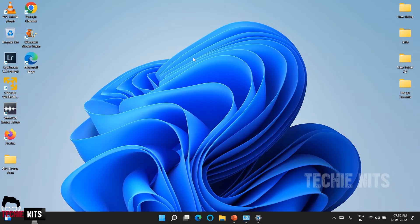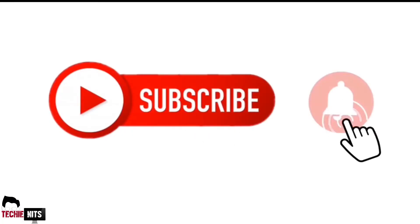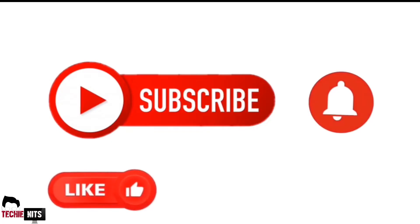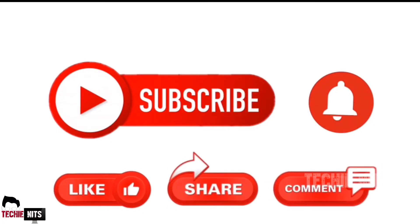Without any delay, let's get into the video. But before that, if you haven't subscribed to this channel, please do subscribe, click on the bell icon, like, share and comment.